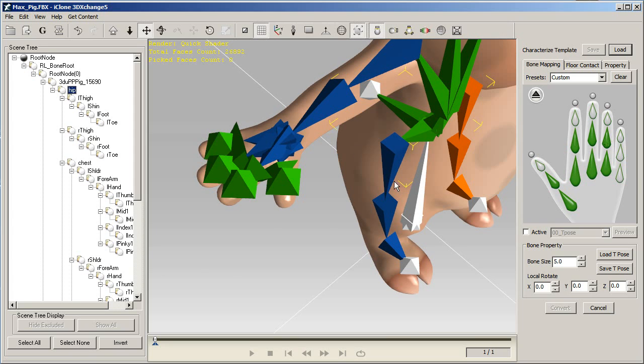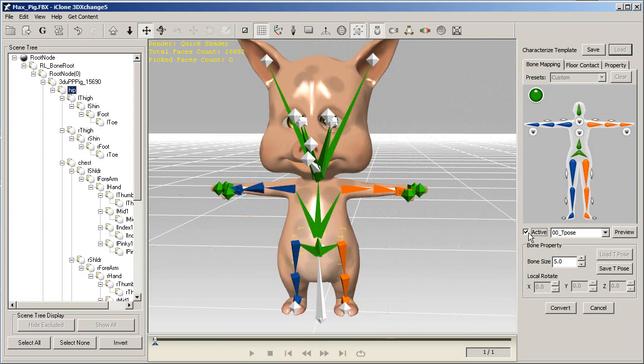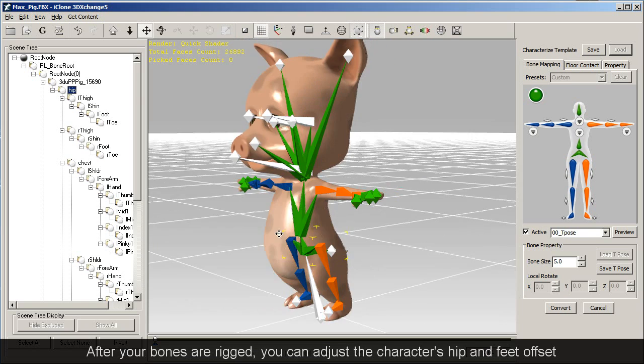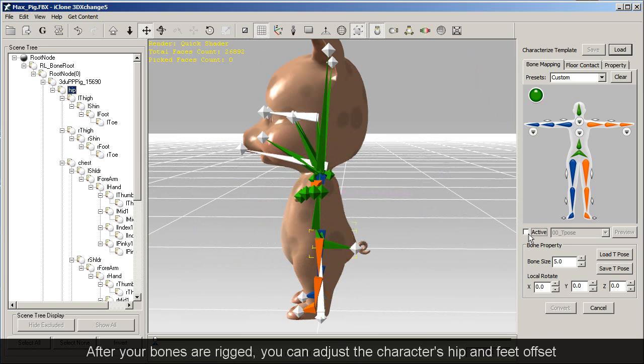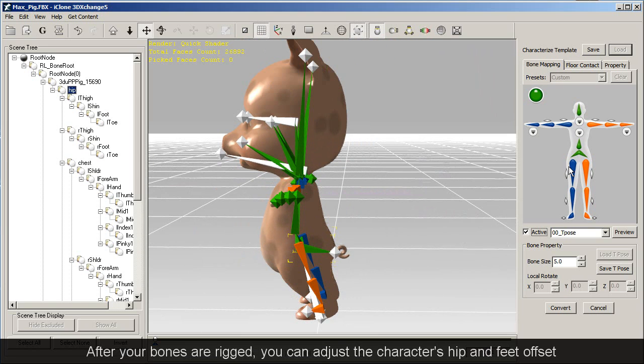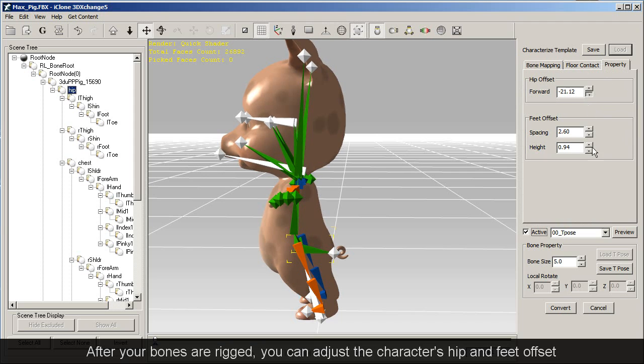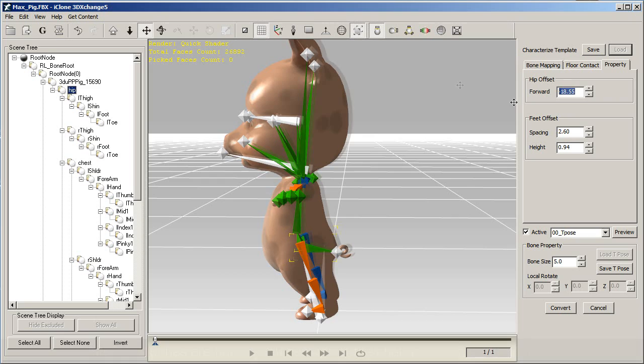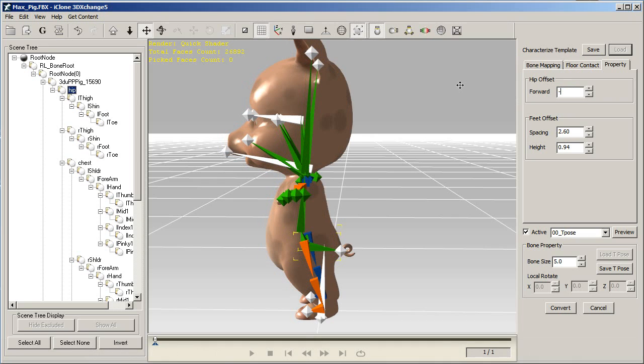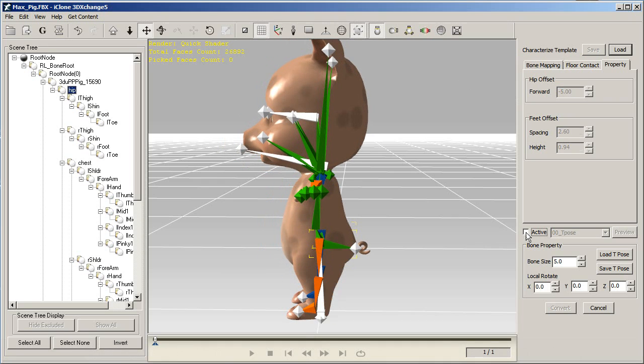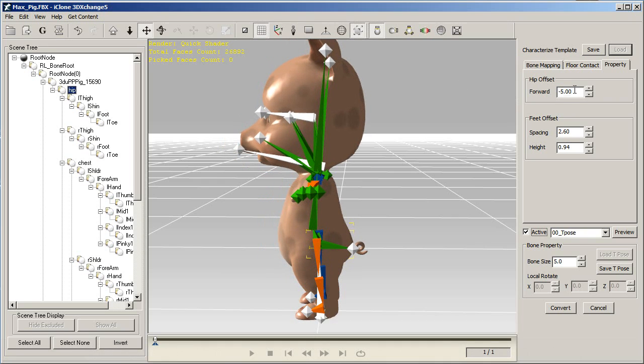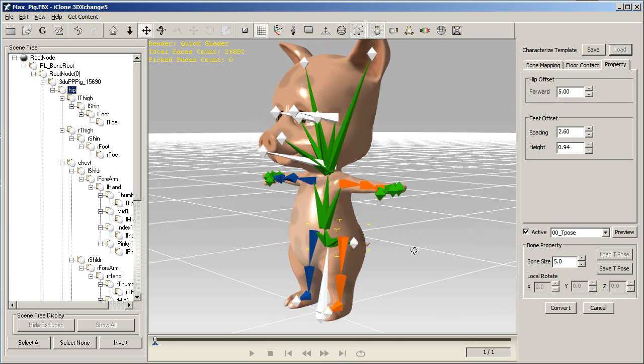Once you've mapped sufficient bones, the red light above your reference image will turn to green, and you can check the active box. Sometimes your character's t-pose may need slight adjusting as well, so you may want to adjust the hip and feet offset slightly like I'm doing here. You can adjust the parameters until your character displays the ideal posture.